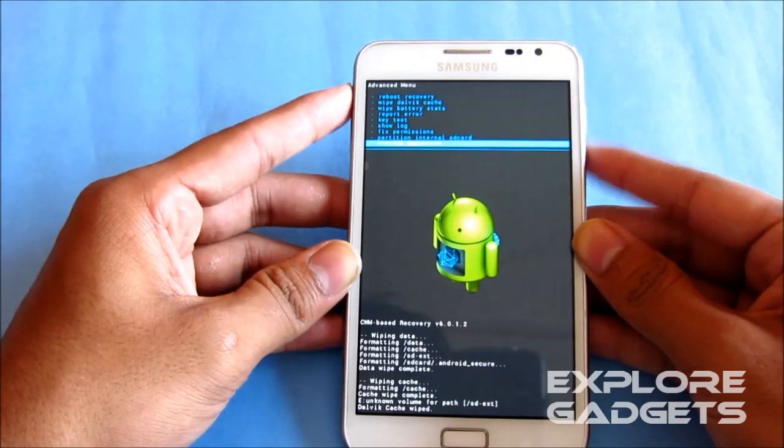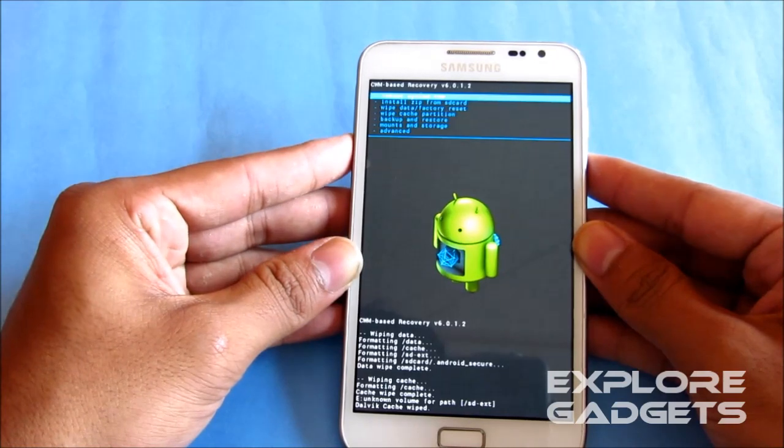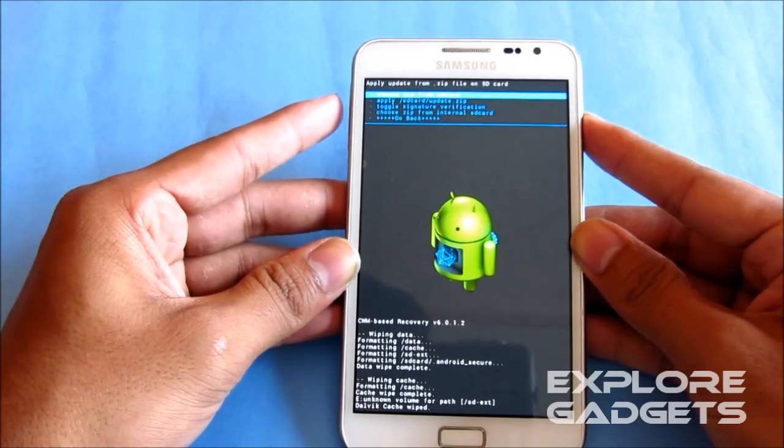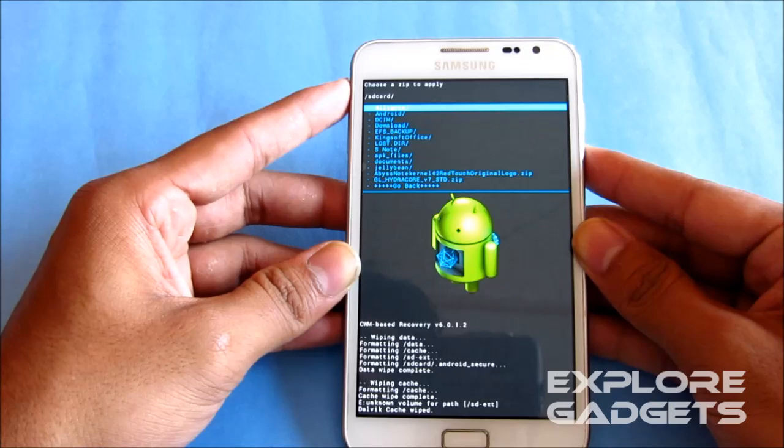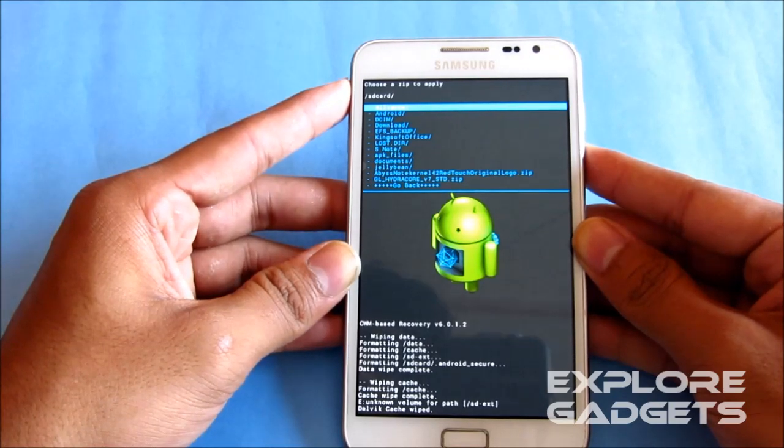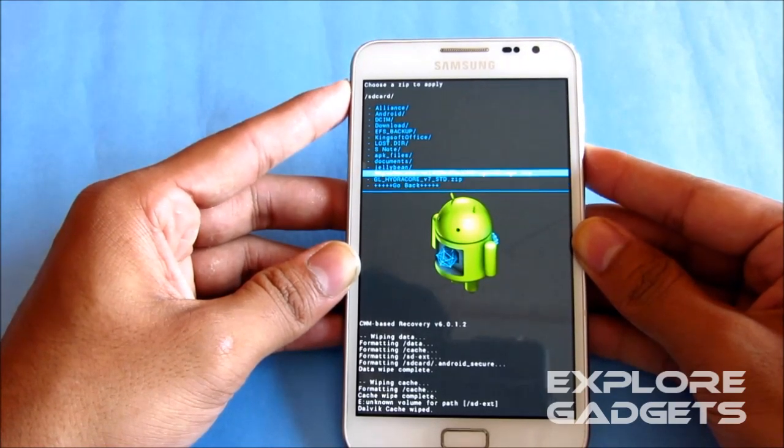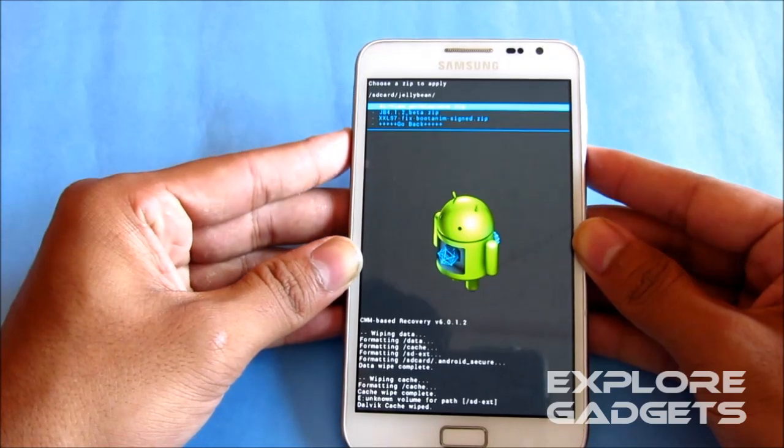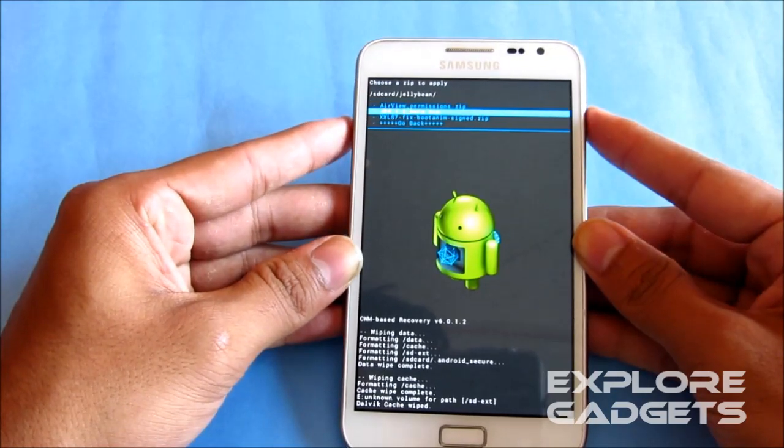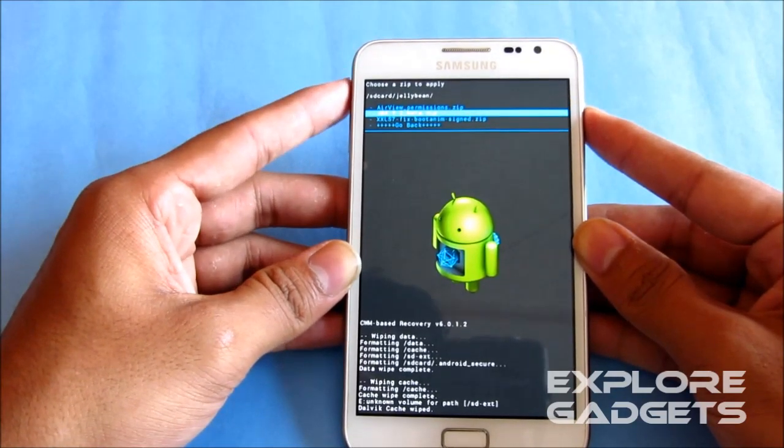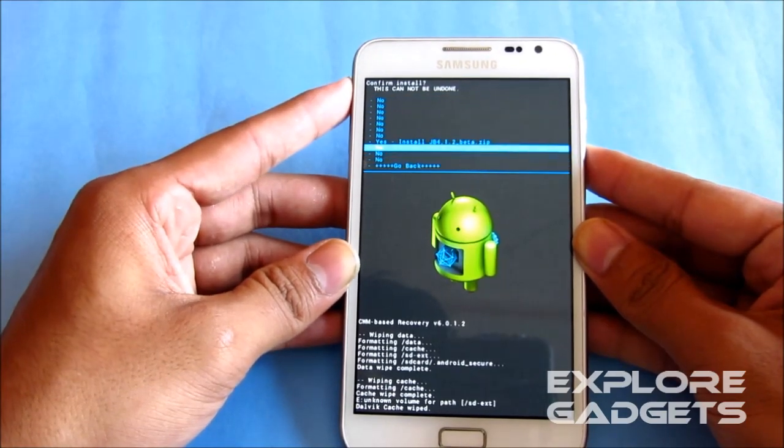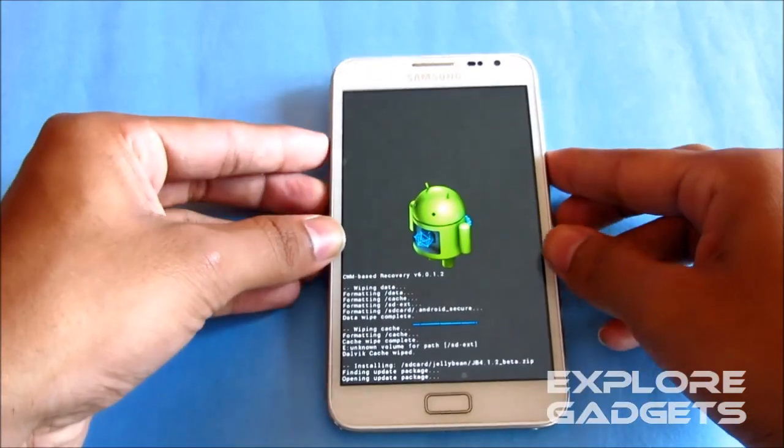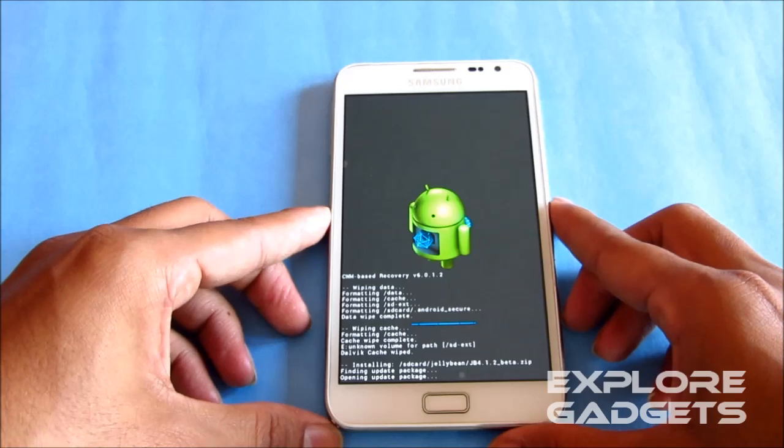Now go back, choose install zip from SD card, and just navigate to wherever you have saved the ROM, link 2, that's the Jelly Bean 4.1.2. Select it and hit yes install, and wait for the installation to complete.